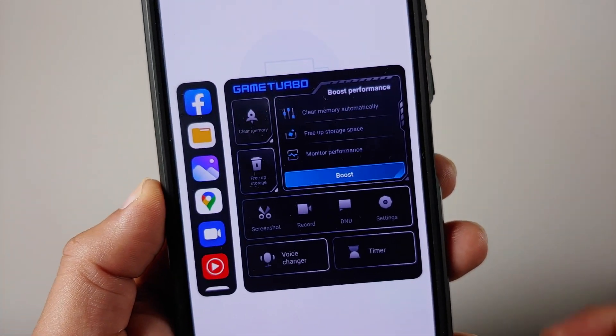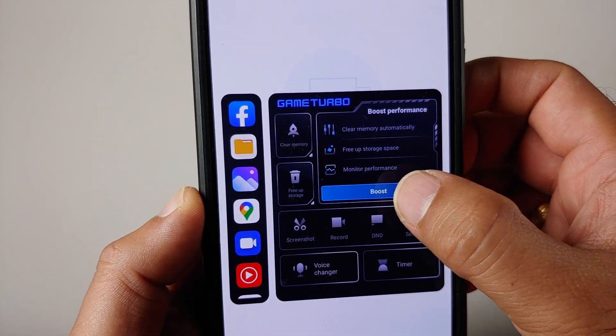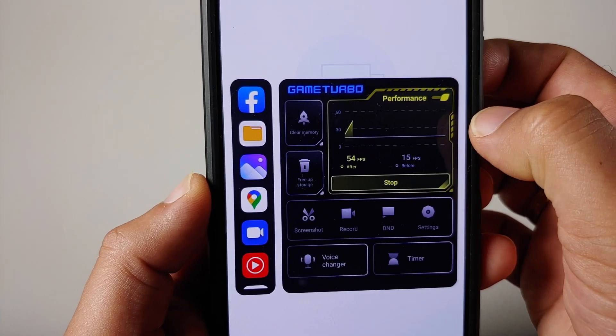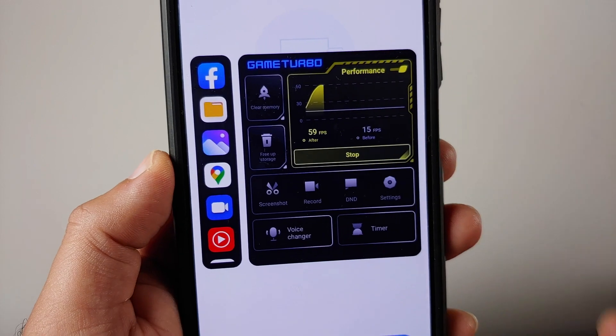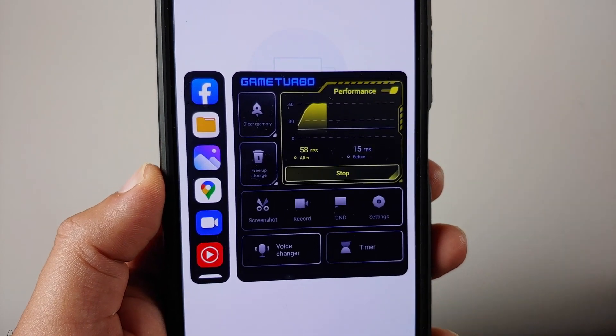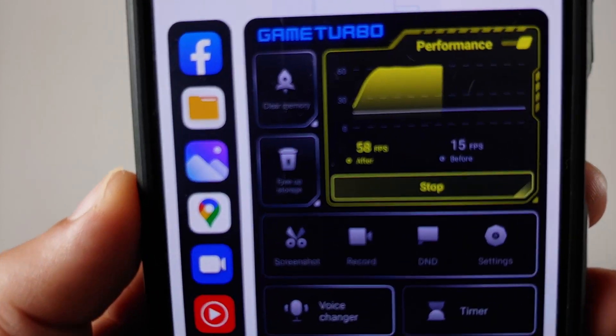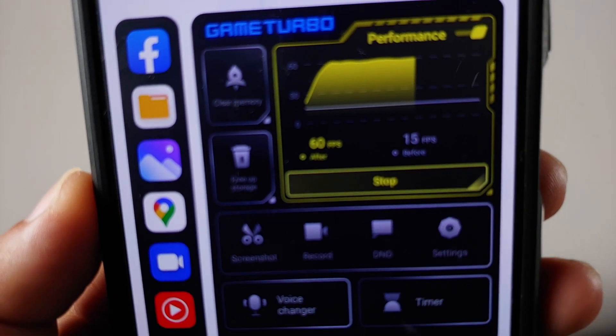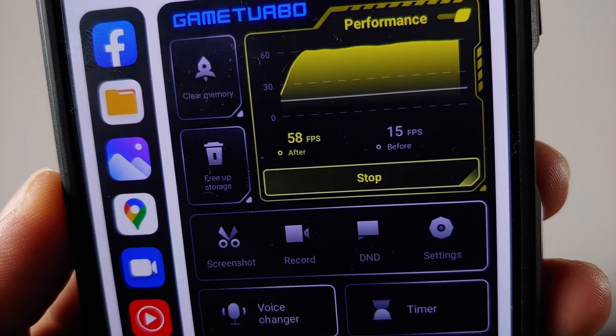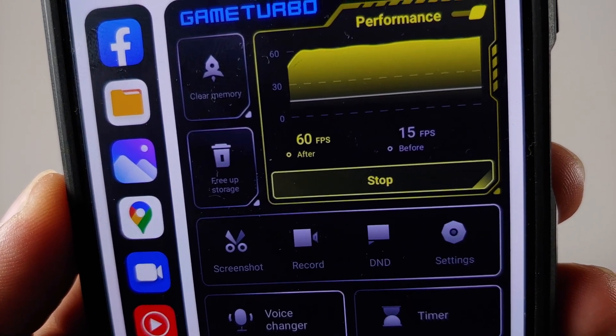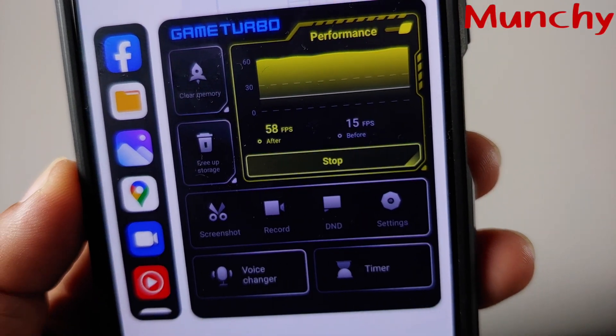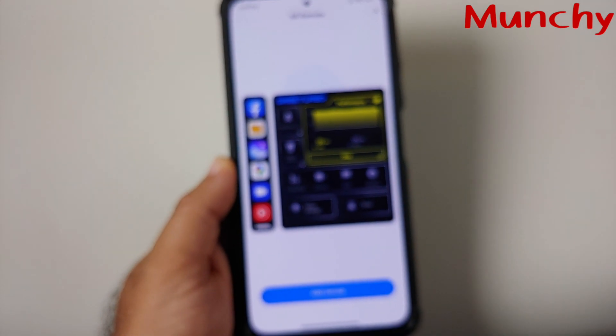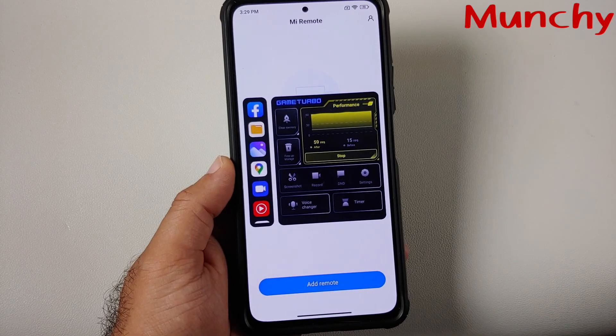The graph here shows you your FPS details and a few other details. There it is: FPS after, FPS before. Pretty cool, pretty cool.